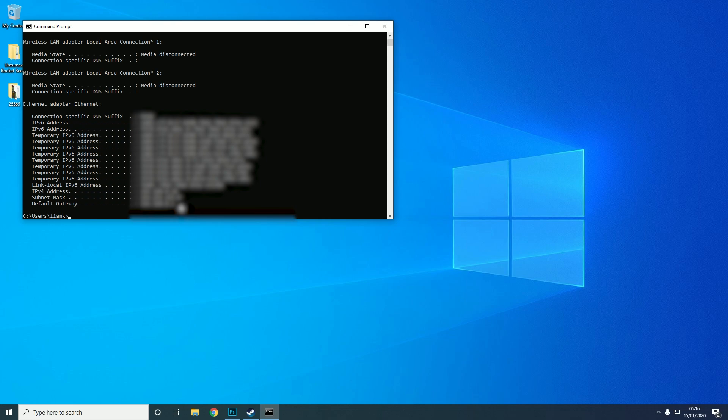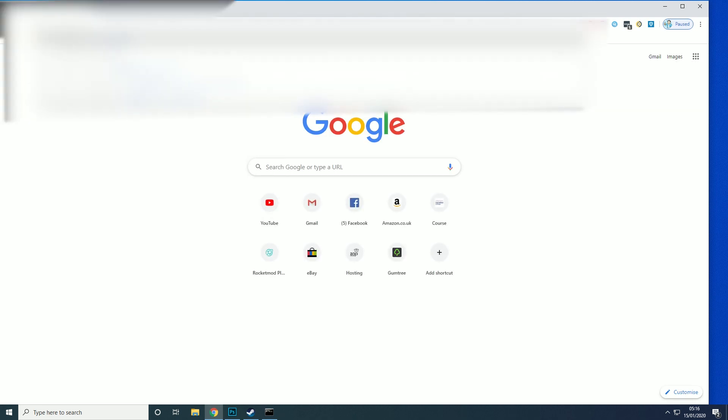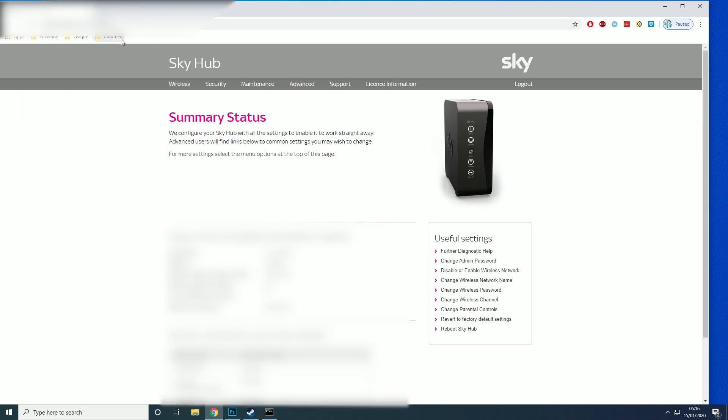So we're going to use the default gateway first. We're just going to copy that and go to your browser, and then you're going to paste that in. This should take you to your router page.